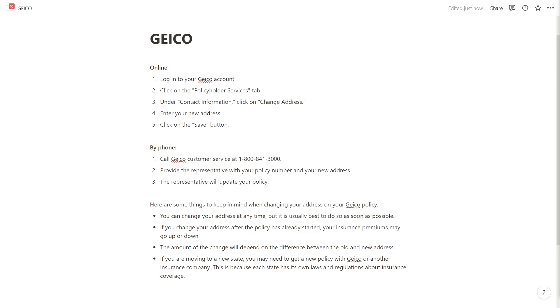So that's how you can change your address on GEICO. If you found this video helpful please comment down below to say this video helped you out and like and subscribe for more content like this. Thank you for watching.